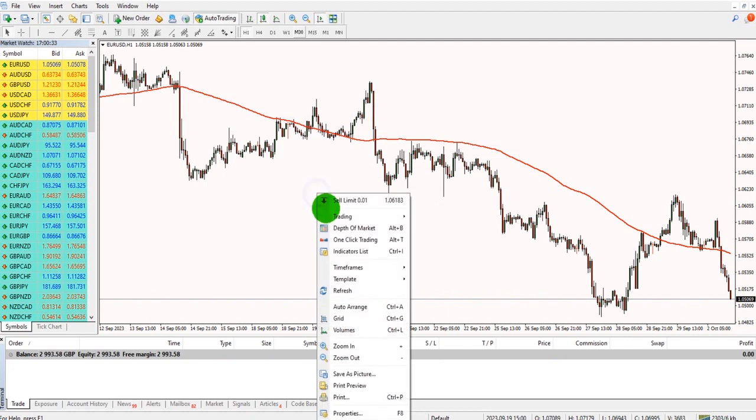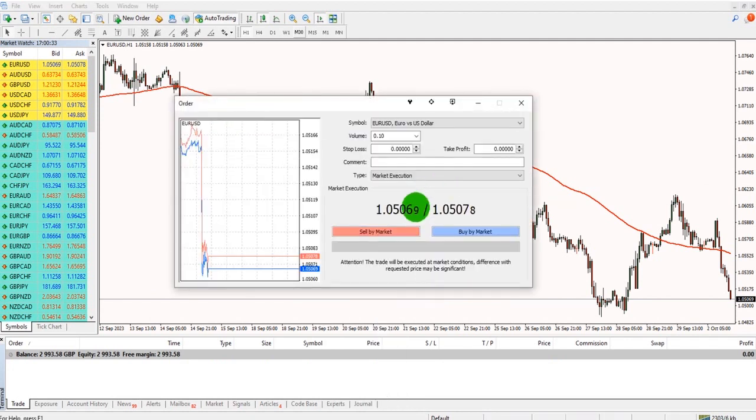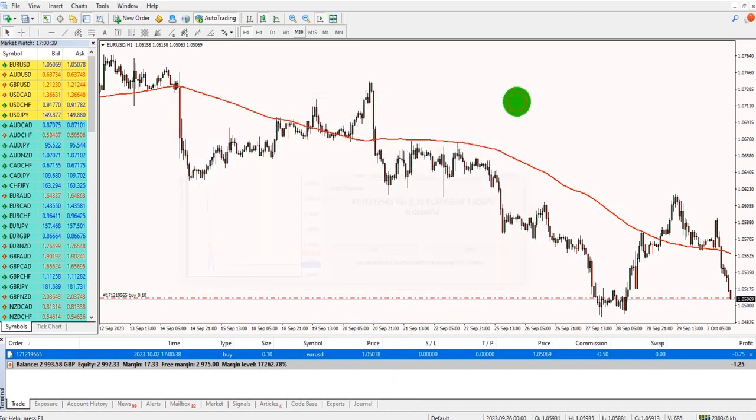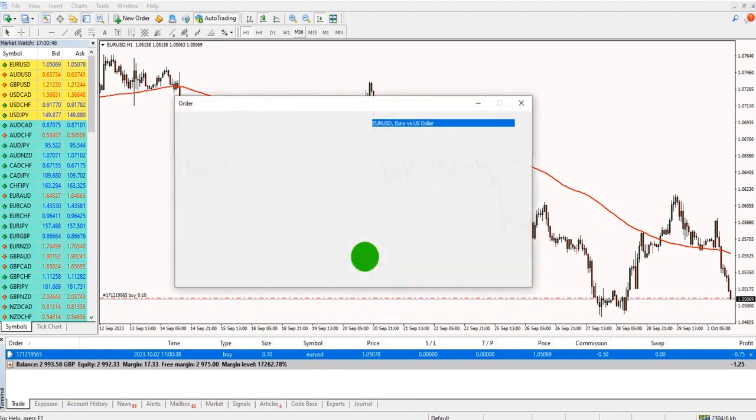When you have a position open, so let's go to new order again and buy at market, you can edit the stop loss and take profit by right-clicking on the trade. In the trade tab in the terminal, click modify or delete order.